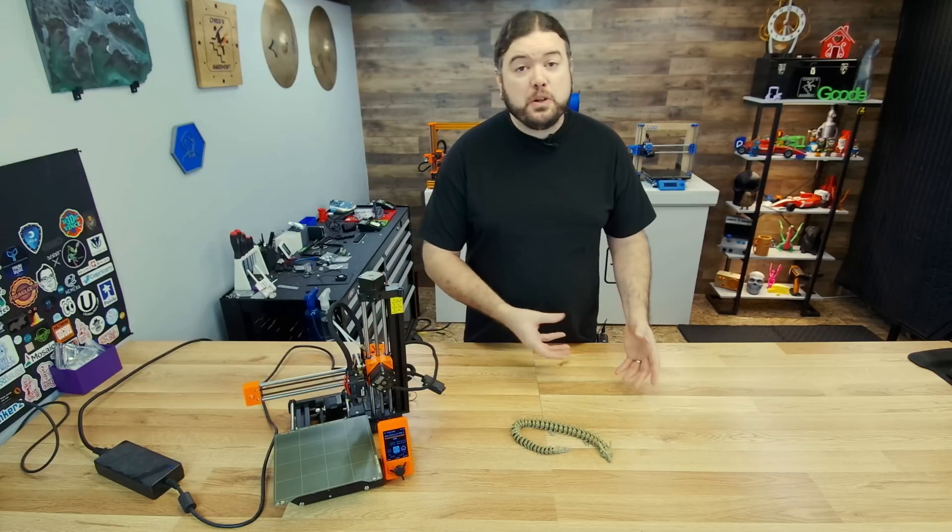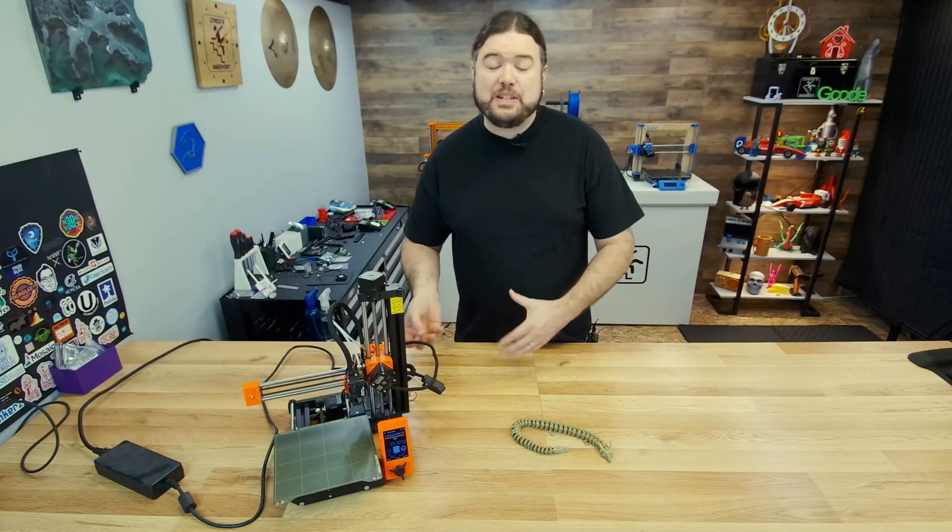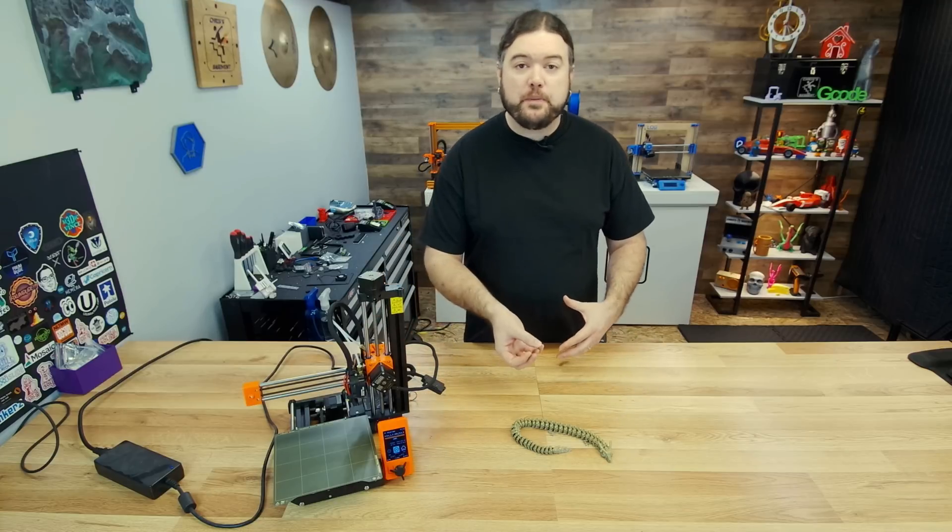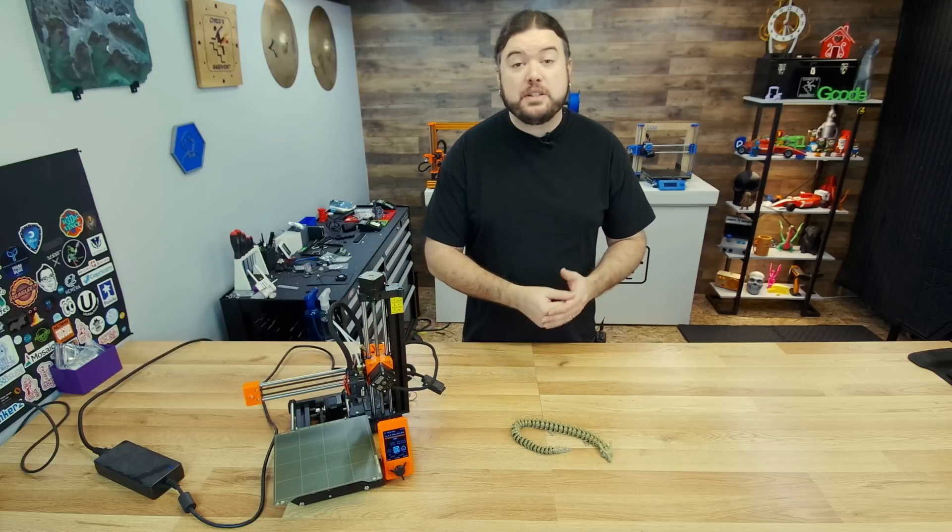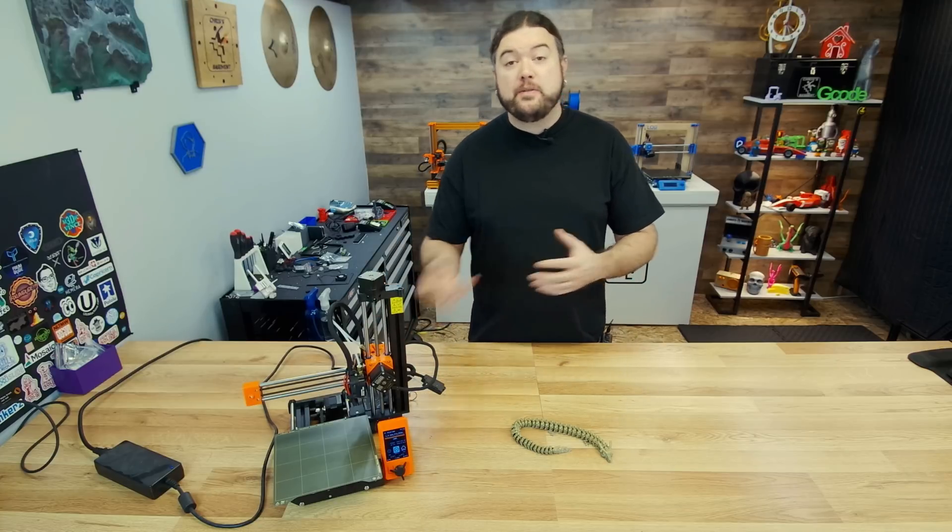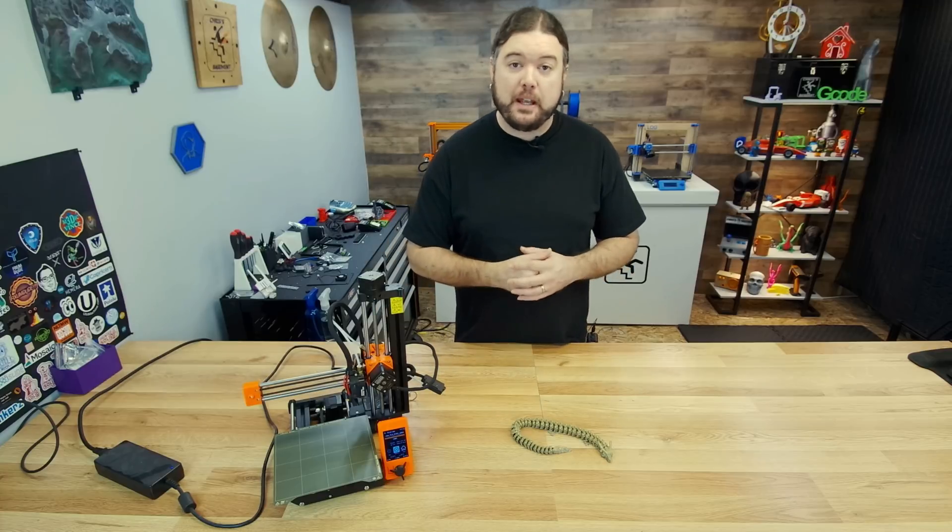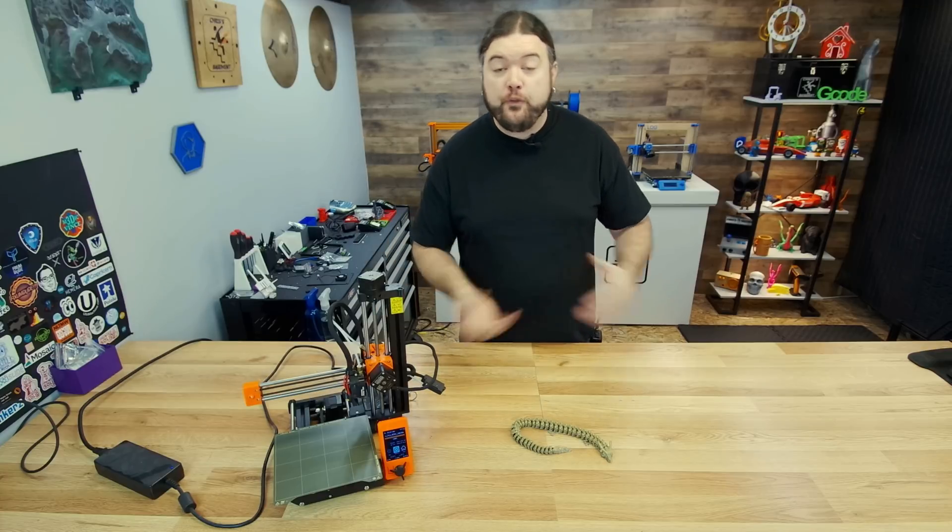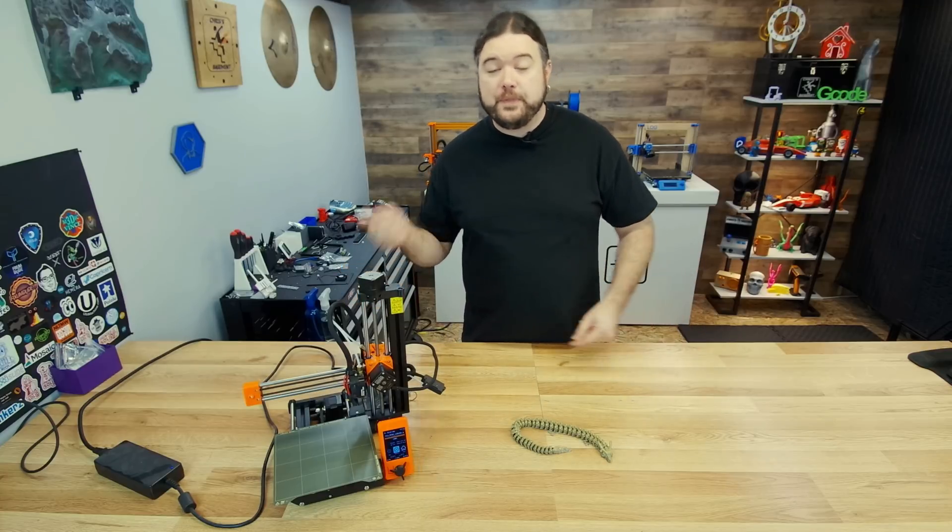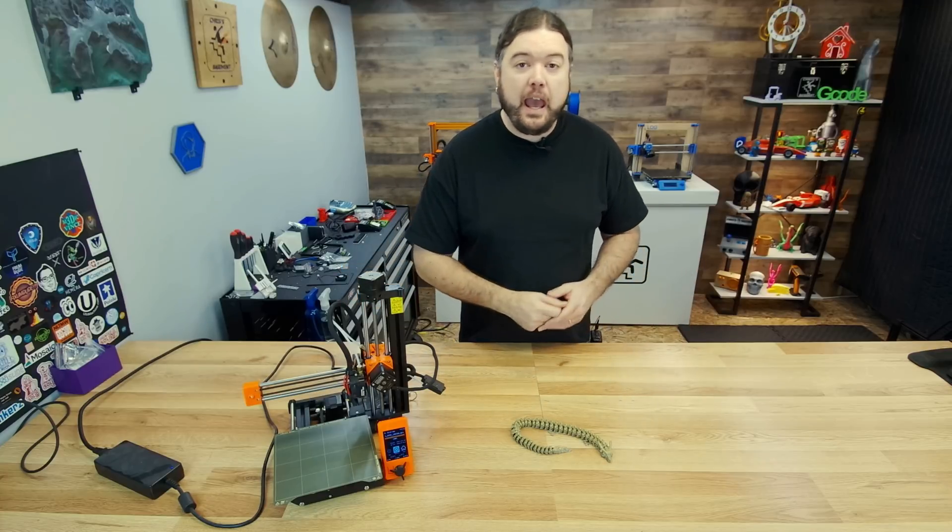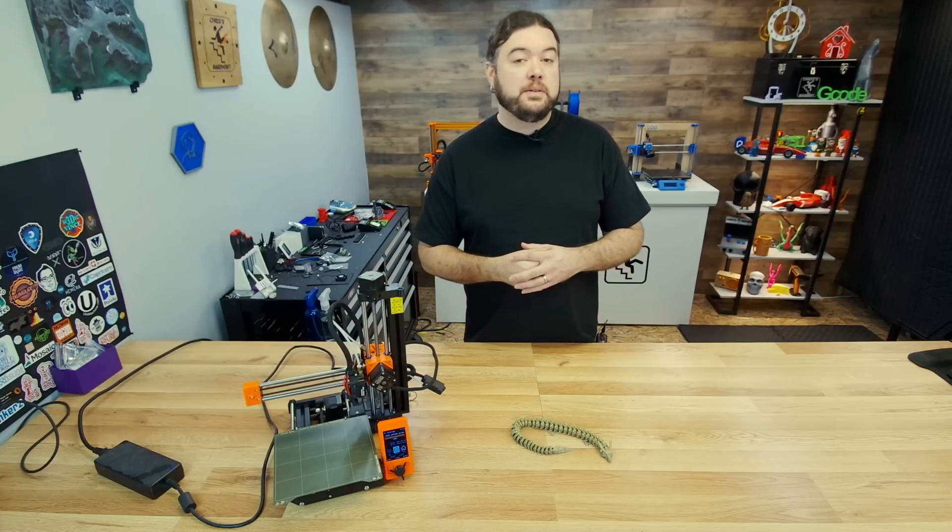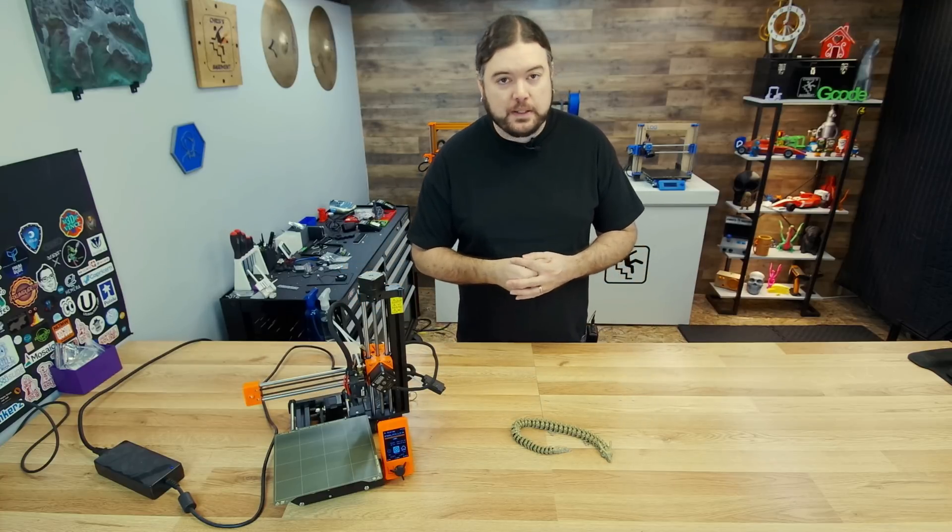It adds value to your Prusa Mini and it's very affordable. So I don't see why you shouldn't give it a try if you have your own Prusa Mini. Hopefully you found this helpful. That is it for today and I'll see you really soon on the next one.